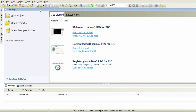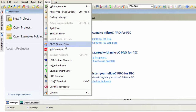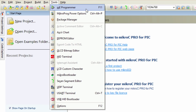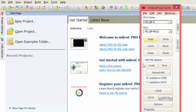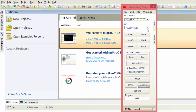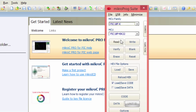MikroC Pro for PIC also has some very interesting built-in tools. We've got the programmer — if you want to load your compiled code into a device, you can use MikroProg Suite, which is very easy to use. You simply select the device you're going to use — in this tutorial we'll use the PIC18F45K22 — then load your HEX file and click Write to start loading the code into your programmer.